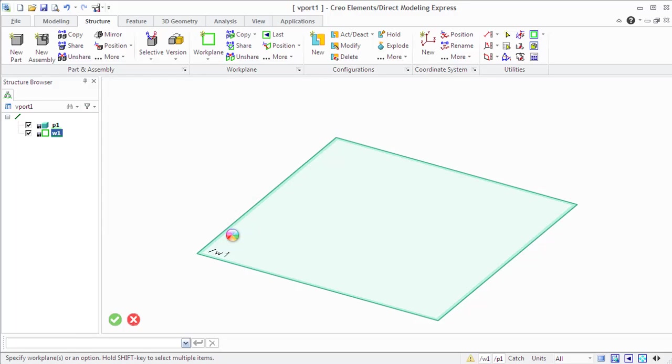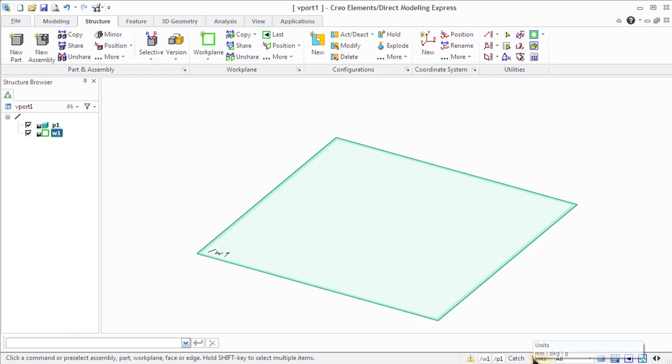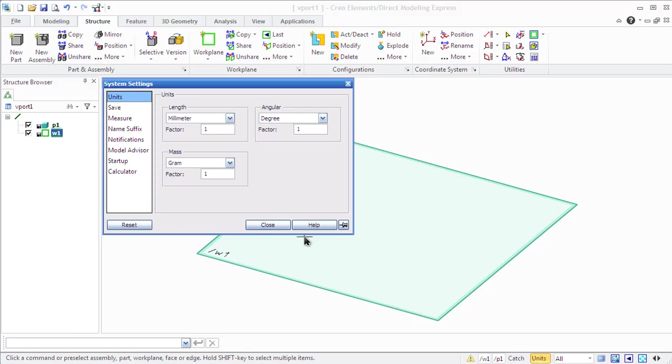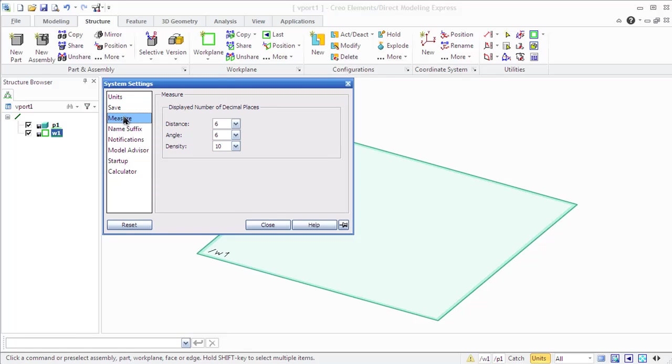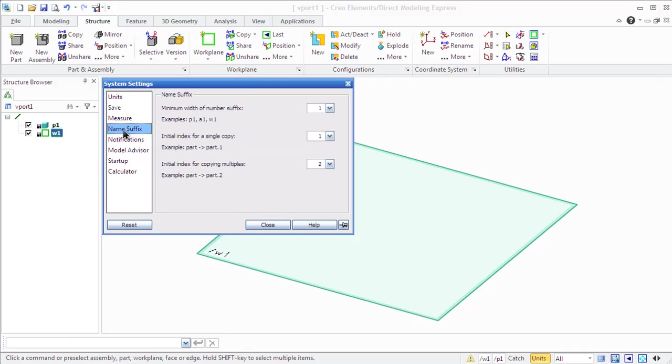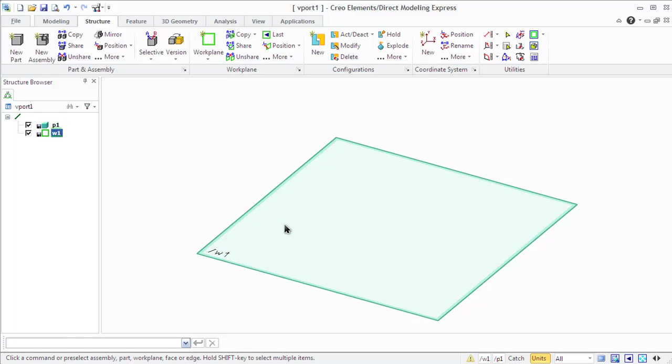That is on the bottom right side of the Creo Elements window. Then the second step is to create a profile on the work plane, like a cross-sectional view of the part using 2D geometry.